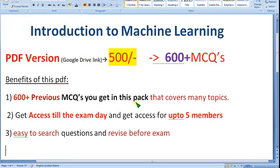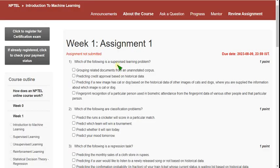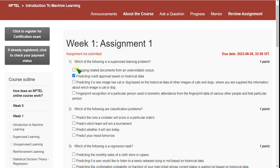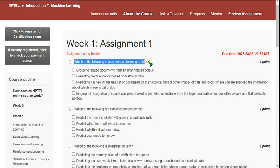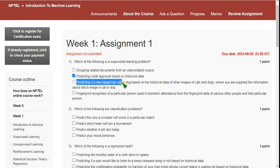Please share this information across your college and classroom. Up to five members can get access for 500 rupees only, no extra charge. Now let's see the assignment one solutions. Please watch the video till the end because if I change any solutions you may miss that. First question, regarding week one assignment of introduction to machine learning course: which of the following is a supervised learning problem?